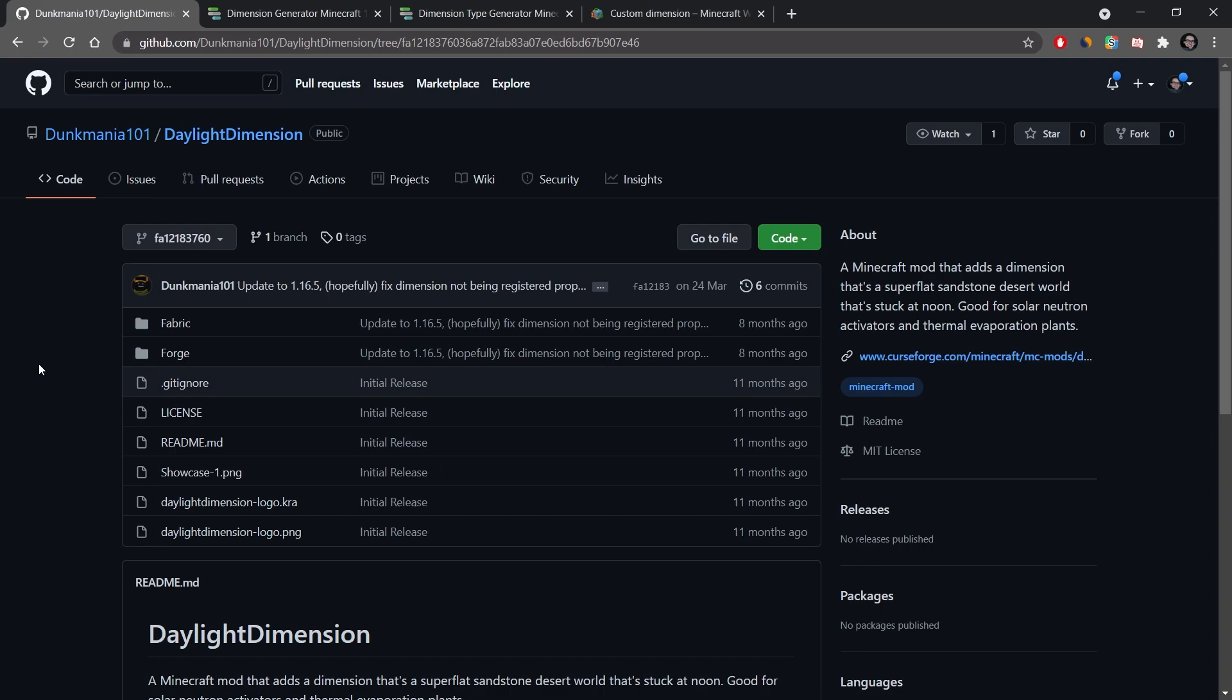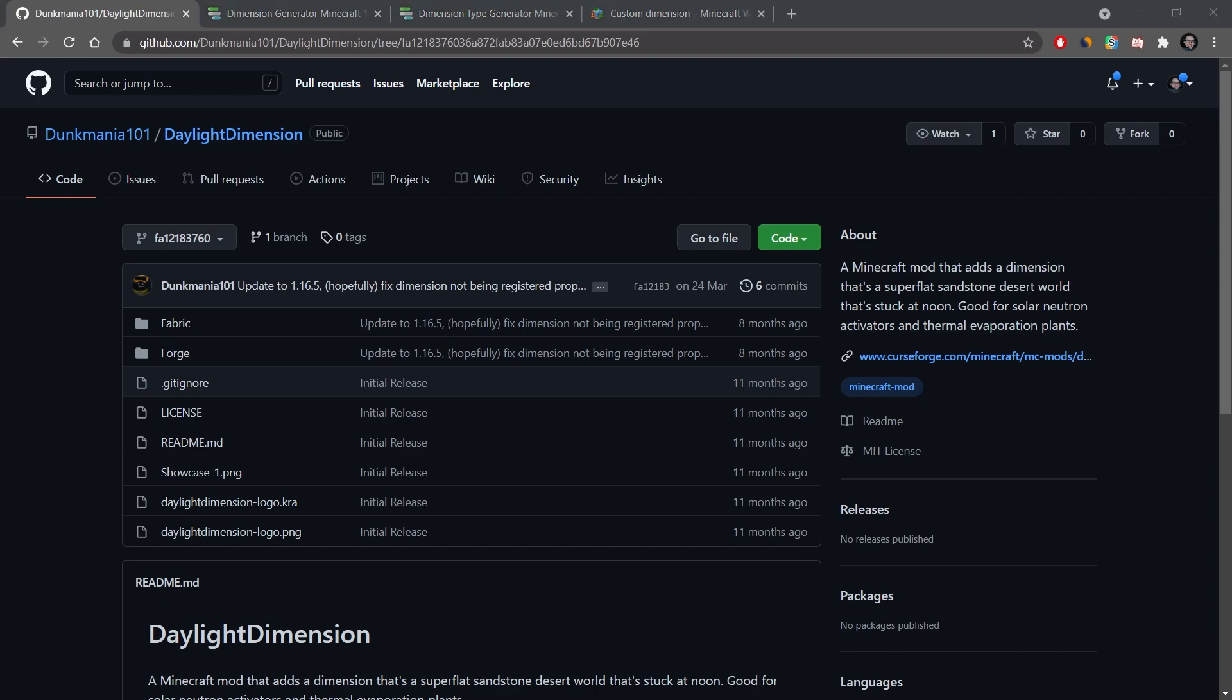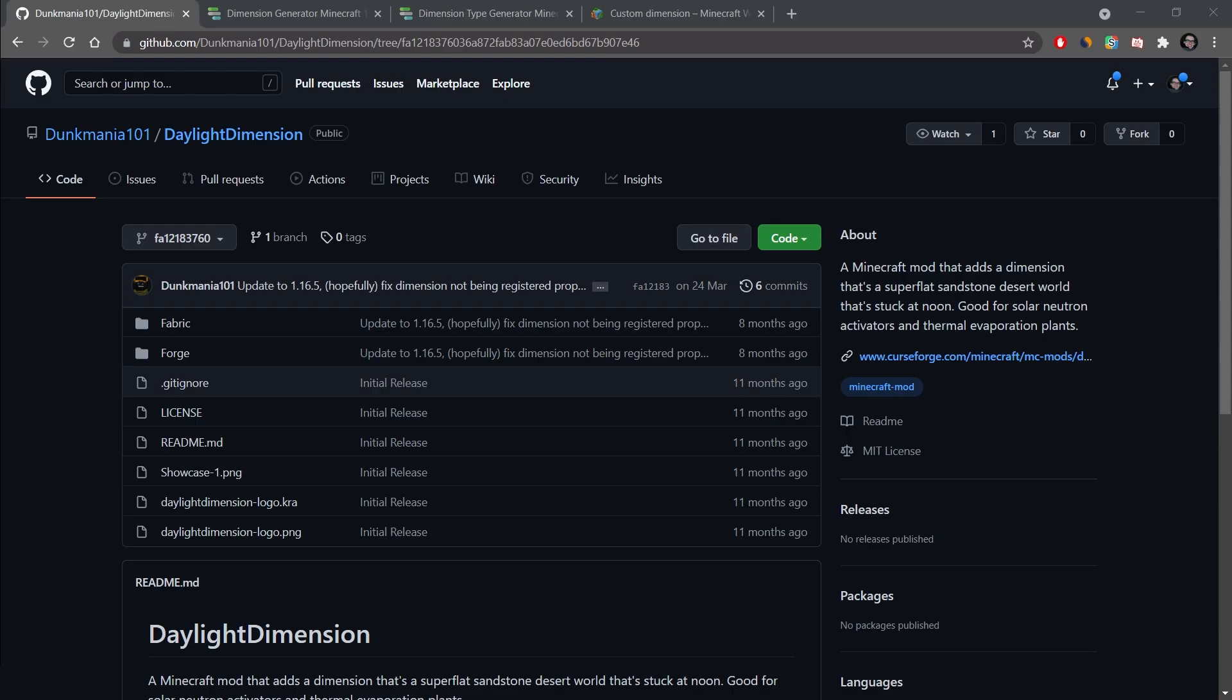The first thing that I wanted to mention is that this has been heavily inspired almost one-to-one by the daylight dimension mod from Dunkmania 101, so I wanted to give proper credit where credit is due. The mod helped me insanely to understand what is going on and how dimensions work. Of course everything linked in the description and credits as well. From here we can go back to IntelliJ and let's just start. It's a fairly easy process all things considered.